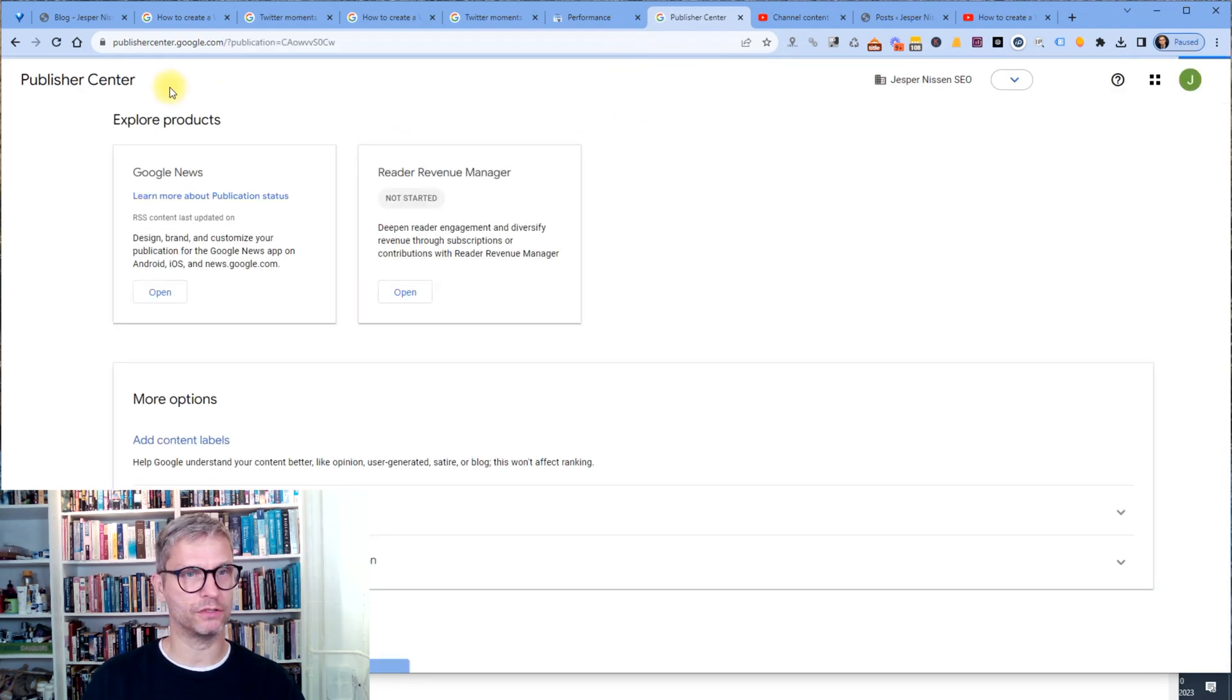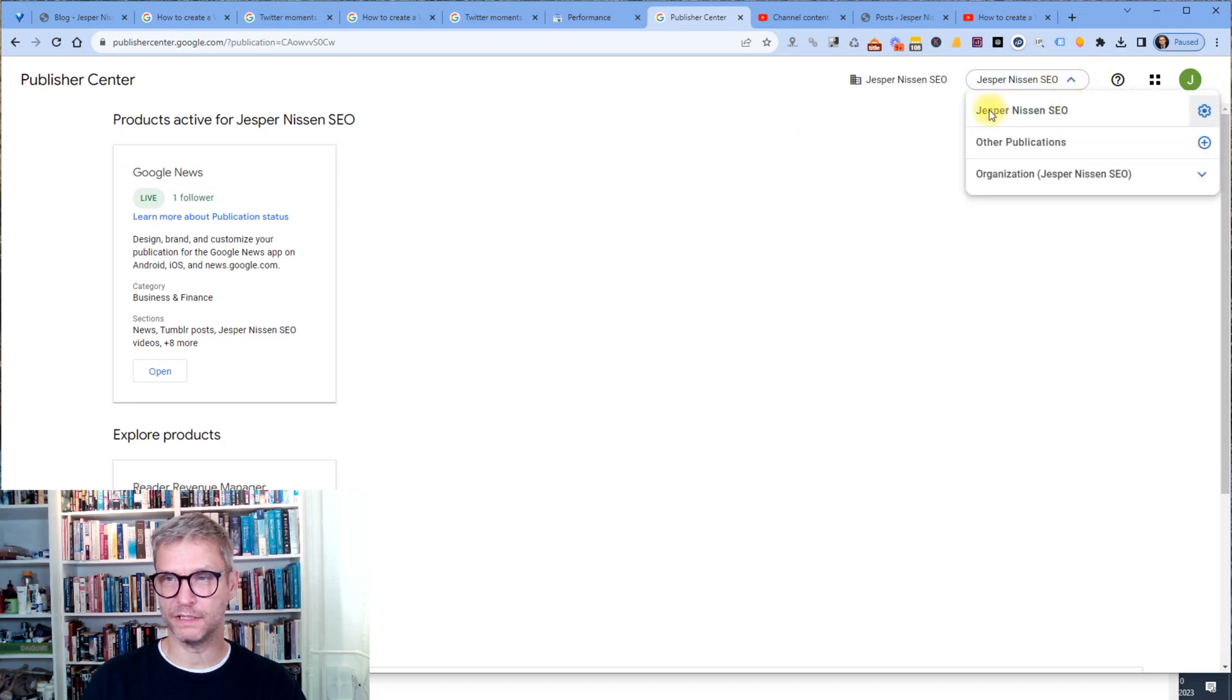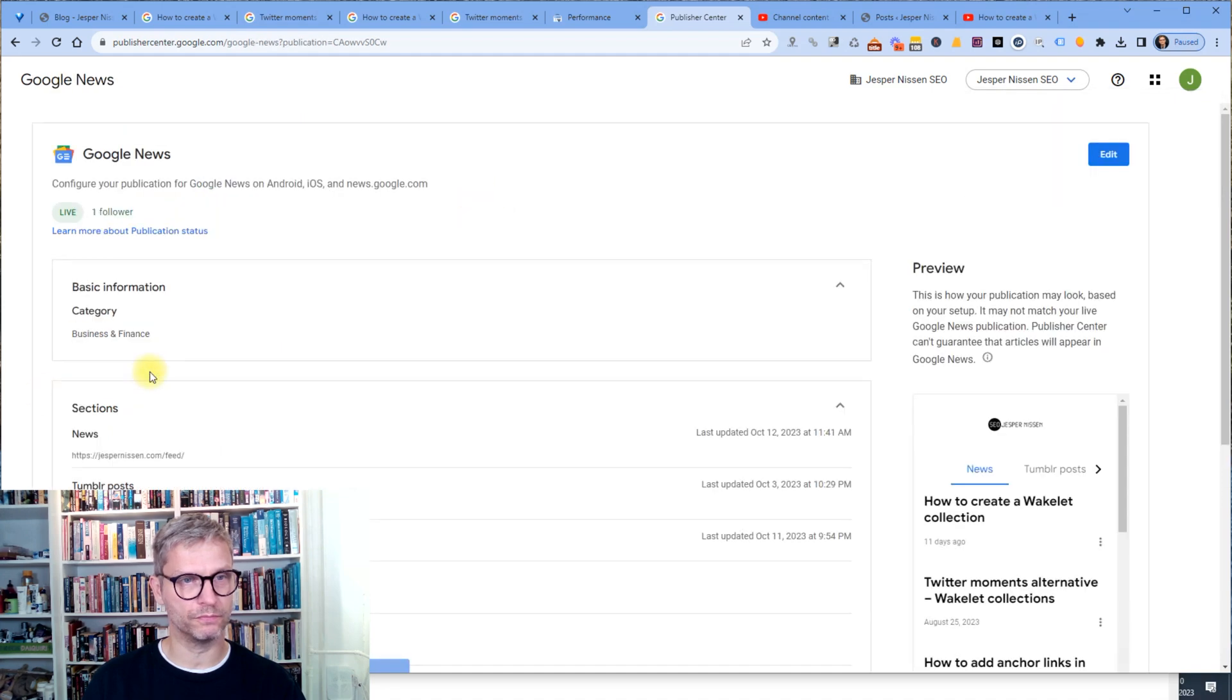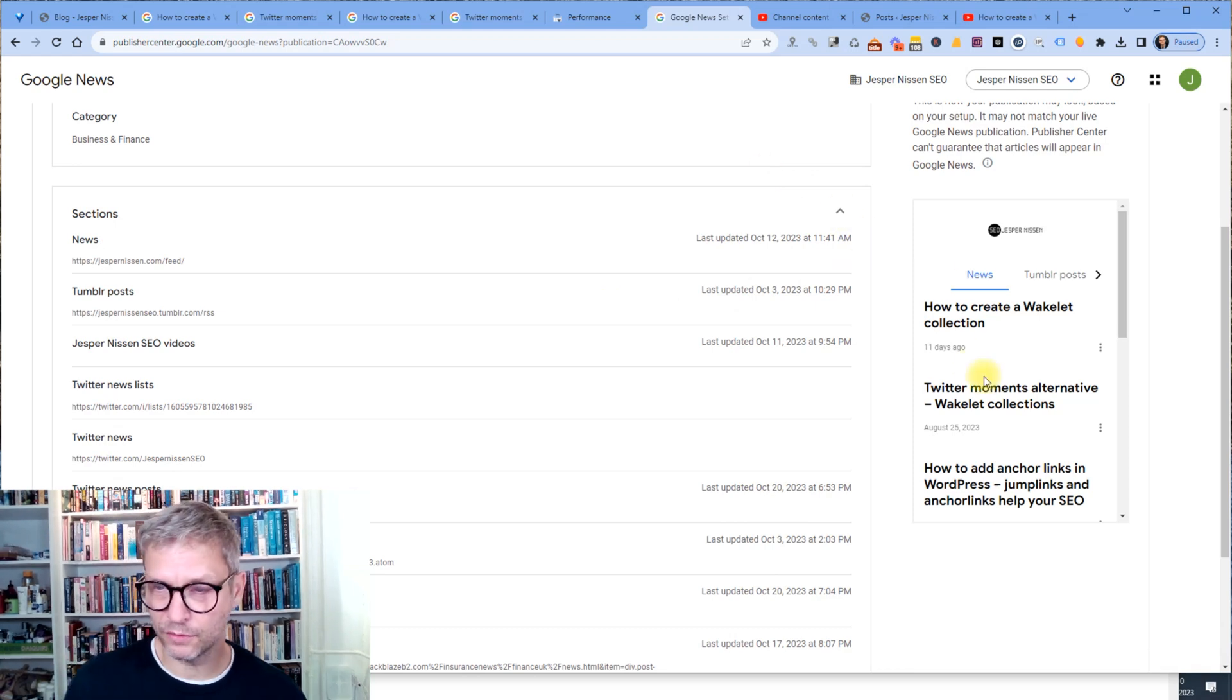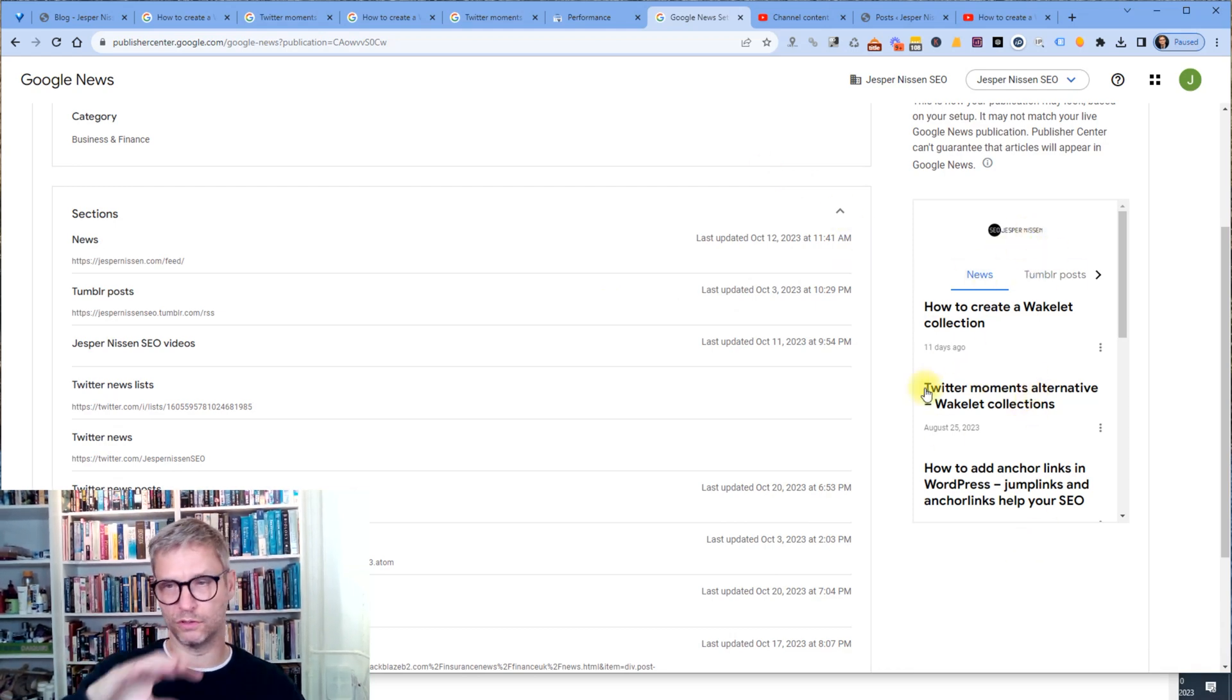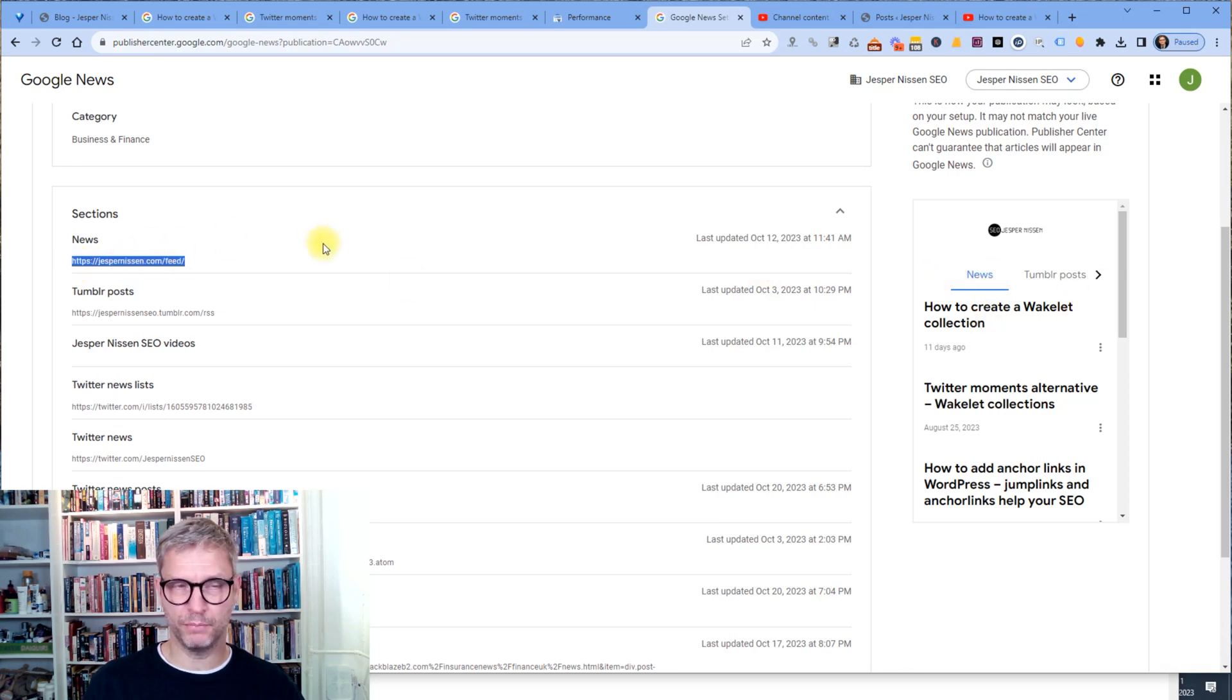So what you need to do is you need to go to publishercenter.google.com. And it will look like this. And you need to be logged in, of course, with a Gmail account. And you can see here that I have my Jespernissen SEO website added to Google News. And I just open so you can see what that looks like. So it looks like this. You can see here that this is a preview of what it looks like in news.google.com. So I added my feed. My feed looks like this. Jespernissen.com.